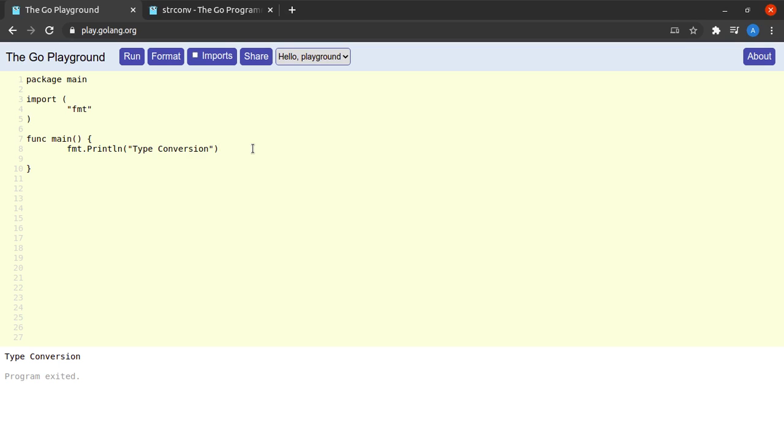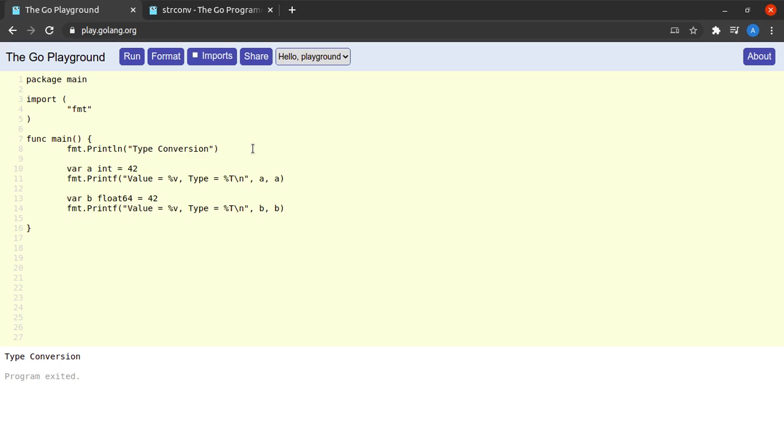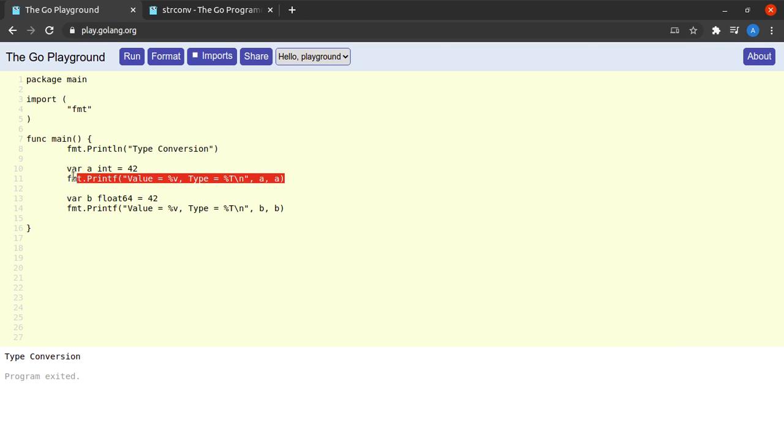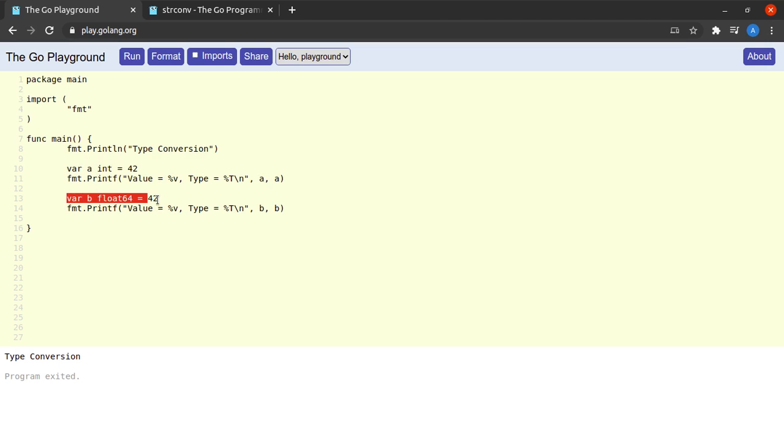To get started with this I will put some simple boilerplate code into the editor. Here we have a variable a which is of type integer and has a value of 42, and then we are simply printing the value and type of the variable a.